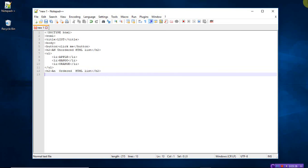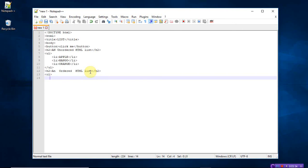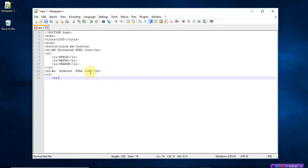In the previous you have written ul, that is unordered list. Now write ol, ordered list. The ordered list is also having the open tag as well as the closed tag. What items should be displayed in the ordered? Apple, close the list tag.